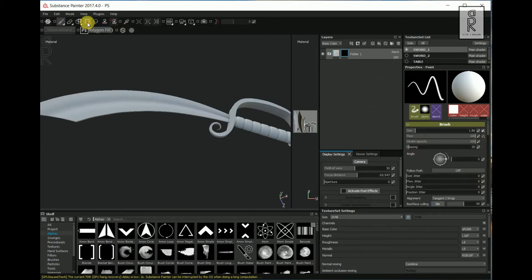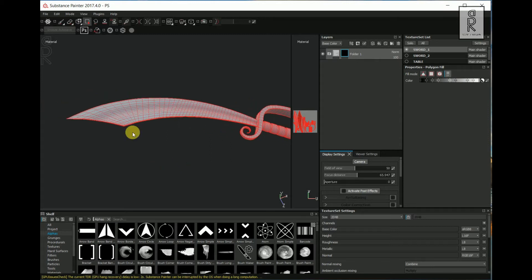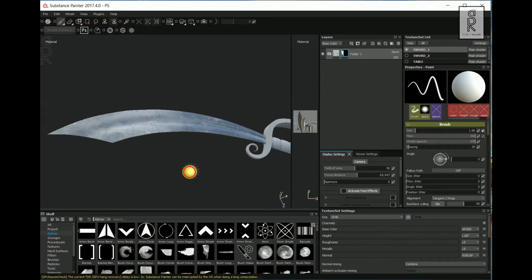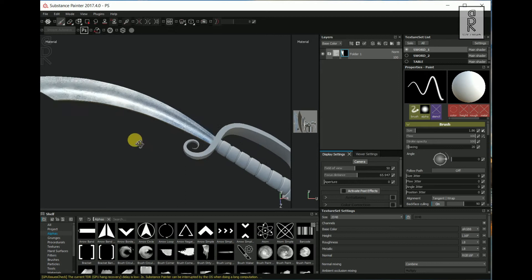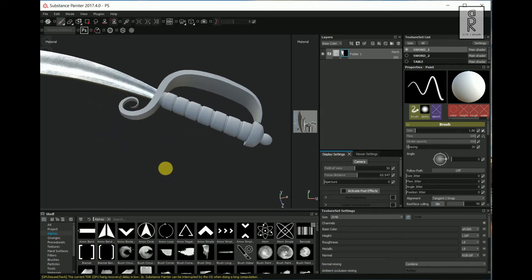Then select the Polygon Fill tool. Change the fill mode to UV and make sure the slider is in the white. Then drag and select this blade part only — this will create a mask of the texture just on the blades. Click on the Paint tool to exit the Polygon Fill tool. Now let's create the texture for this portion.